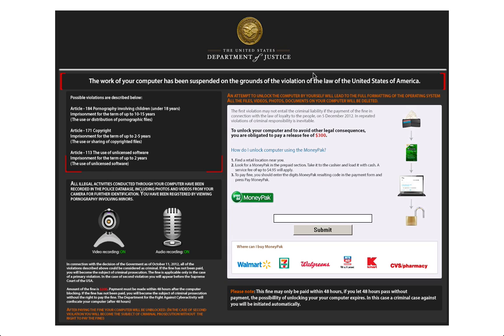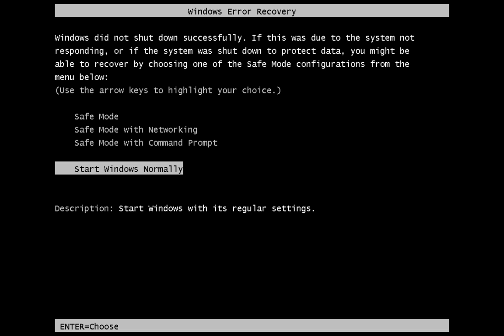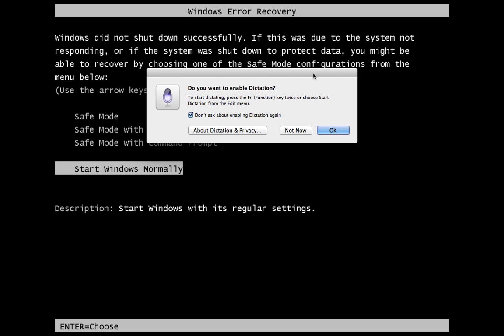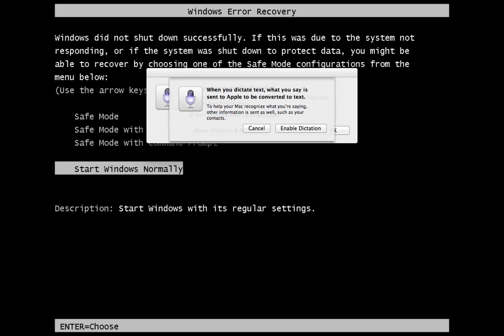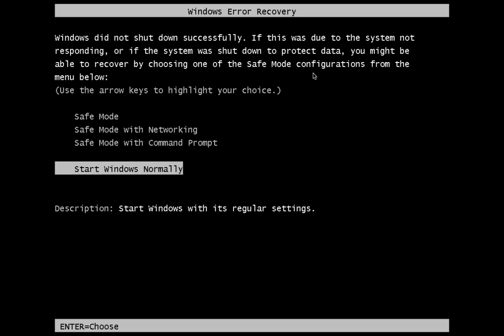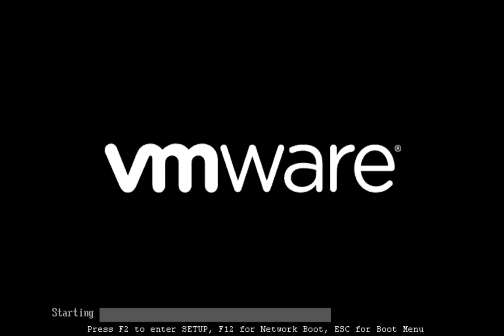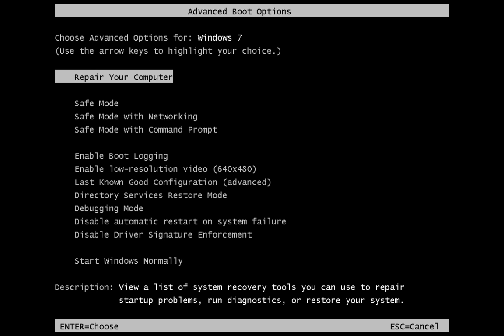So when we restart, start tapping that F8 key. See, I missed it. If you get this screen, you're not going to be able to fix your issue. What we need to do is reboot the machine and start tapping that F8 key. Once you tap the F8 key, you will have your Advanced Boot Options.